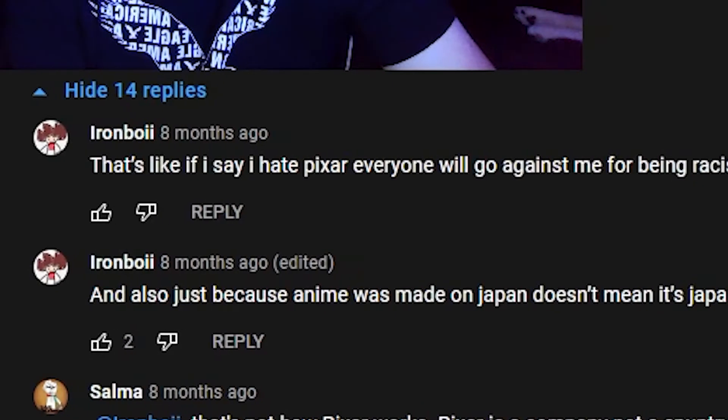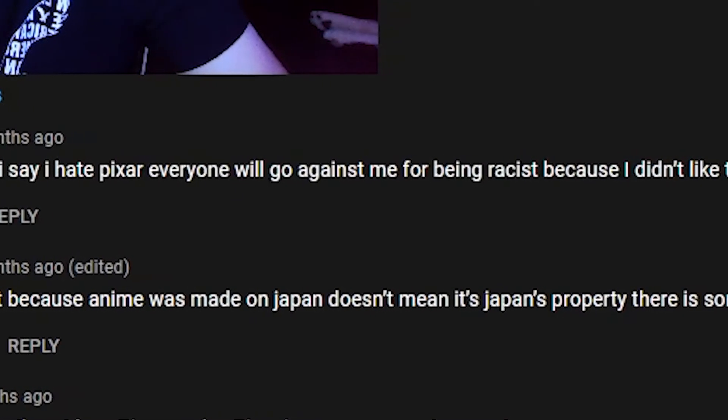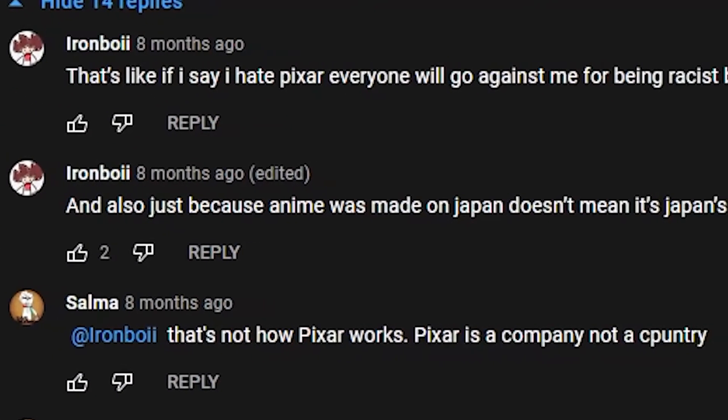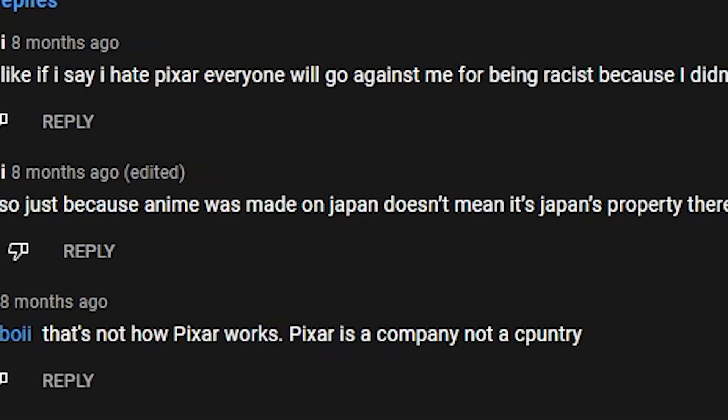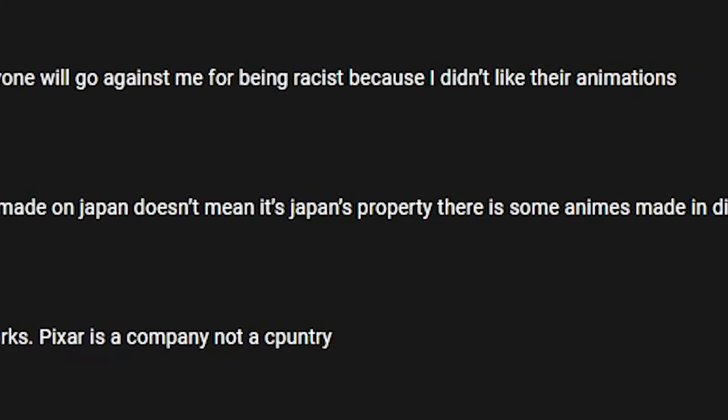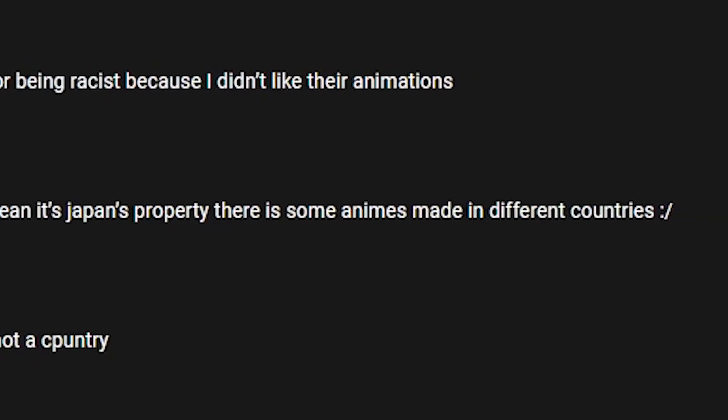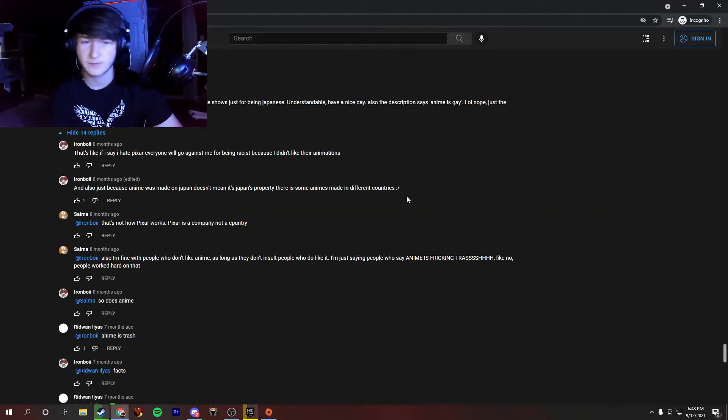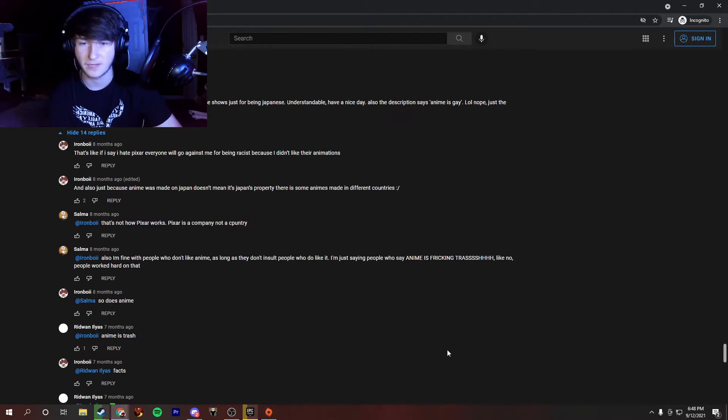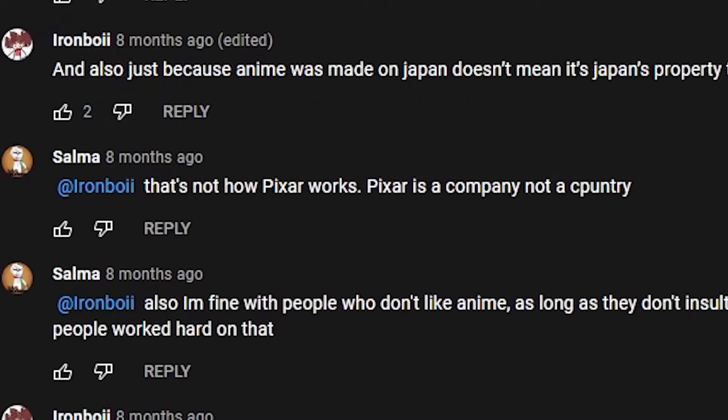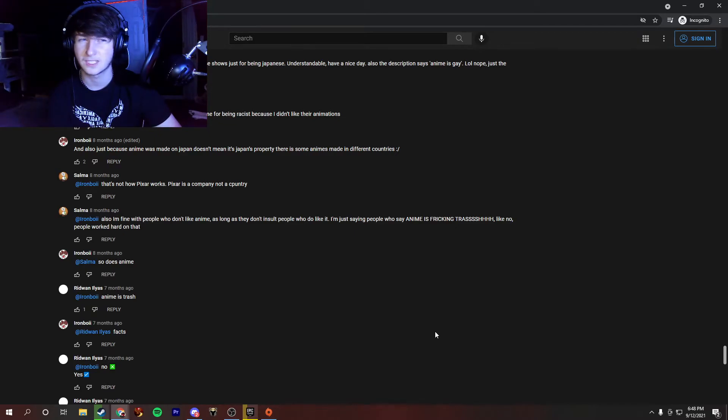That's like if I say I hate Pixar, everyone will go against me for being racist. It's because I don't like their animations. And also just because anime was made in Japan doesn't mean it's Japan's property. There are some animes made in different countries. Yeah. I mean, that's relatively true. That's kind of what I was saying. Just with less brain cells. That's not how Pixar works. Pixar is a company, not a country. Anime isn't a country. Nor a company.